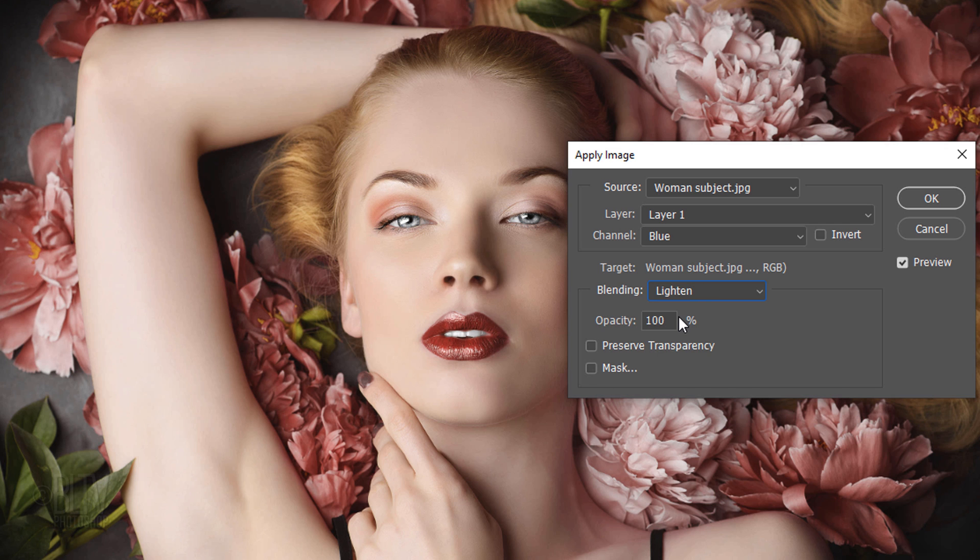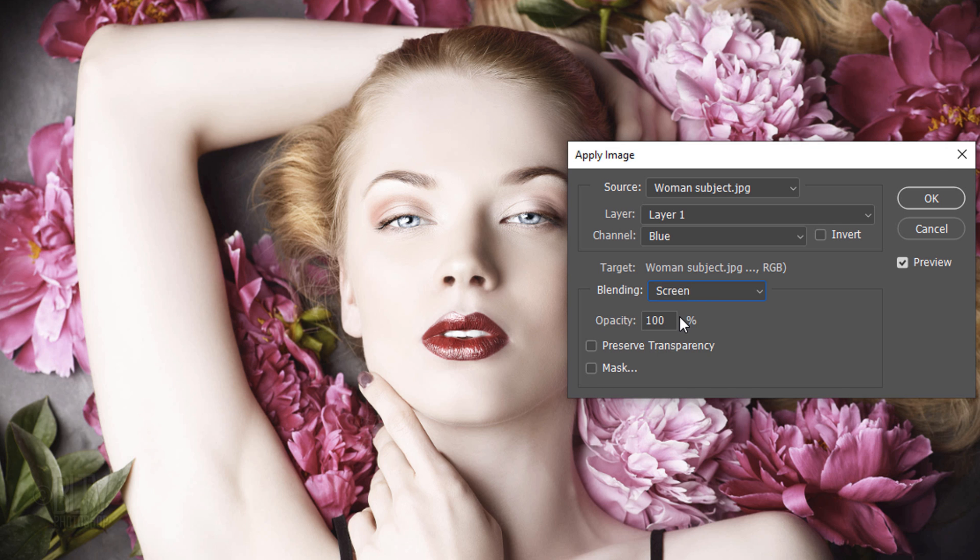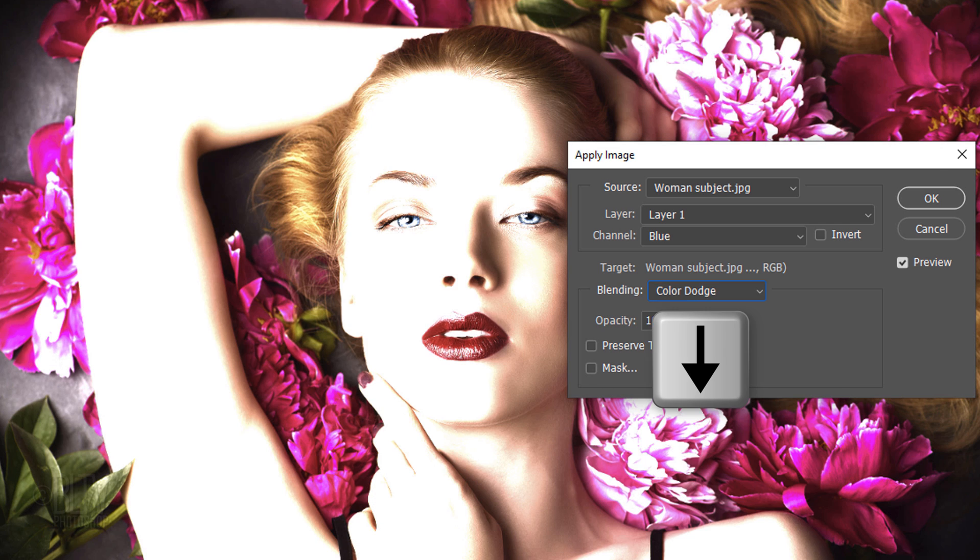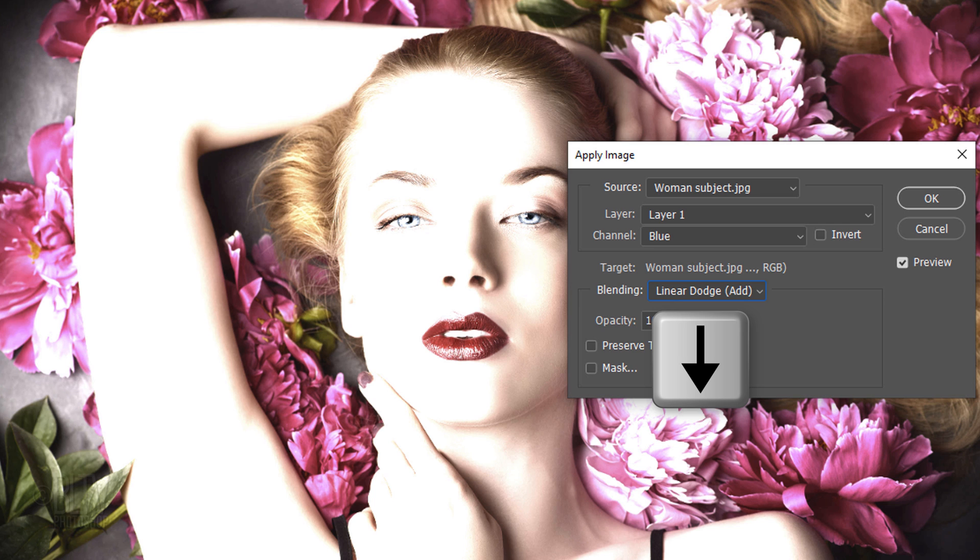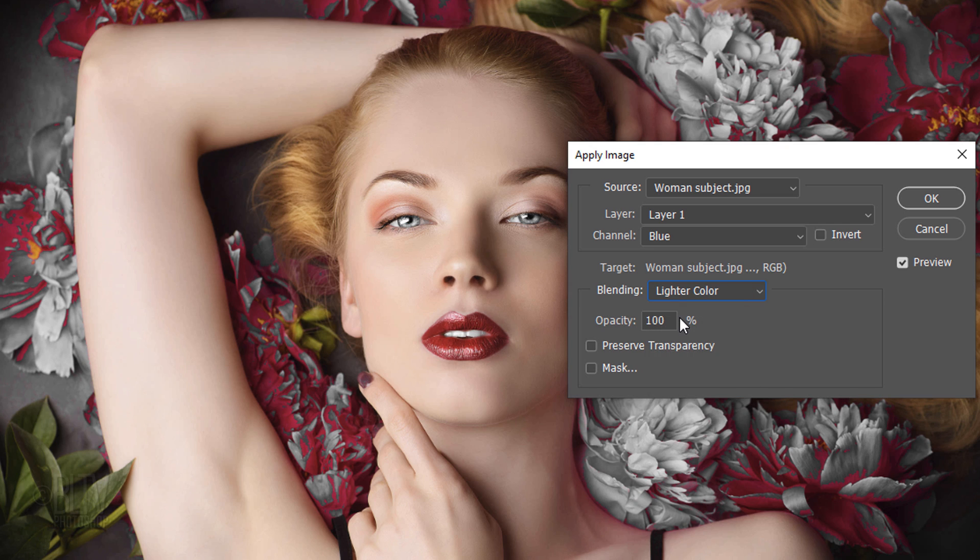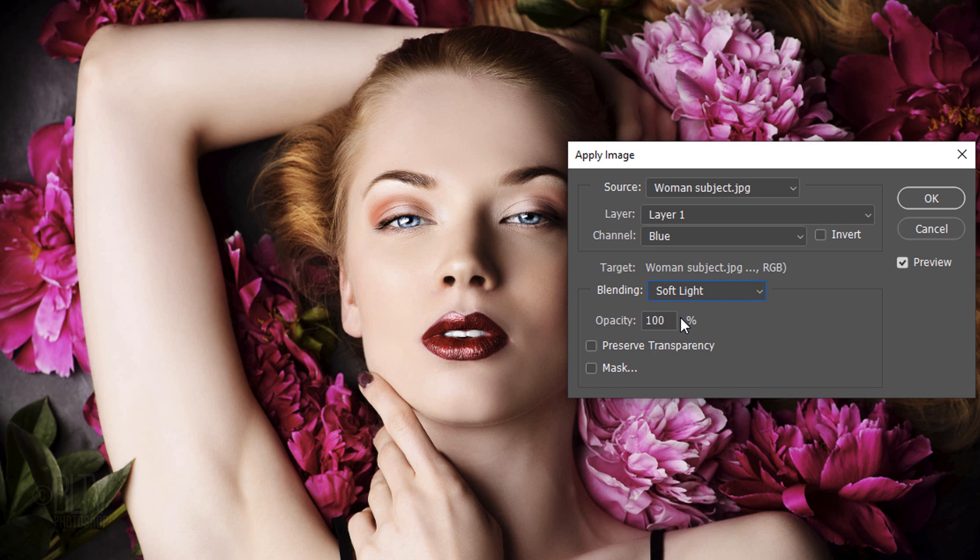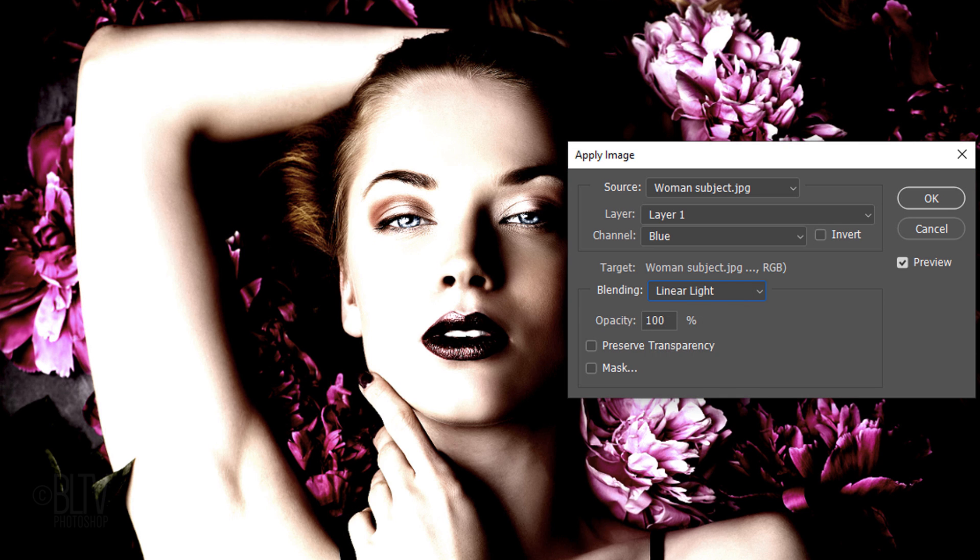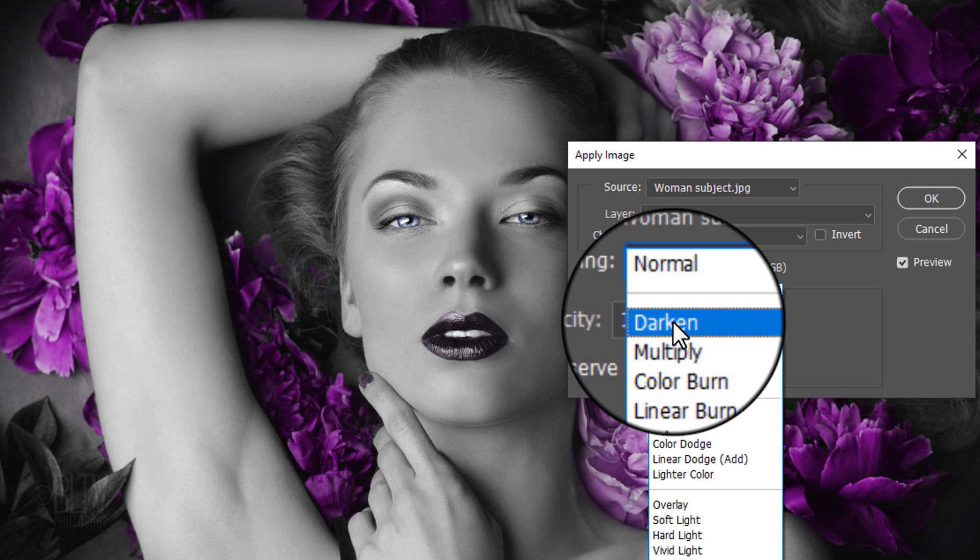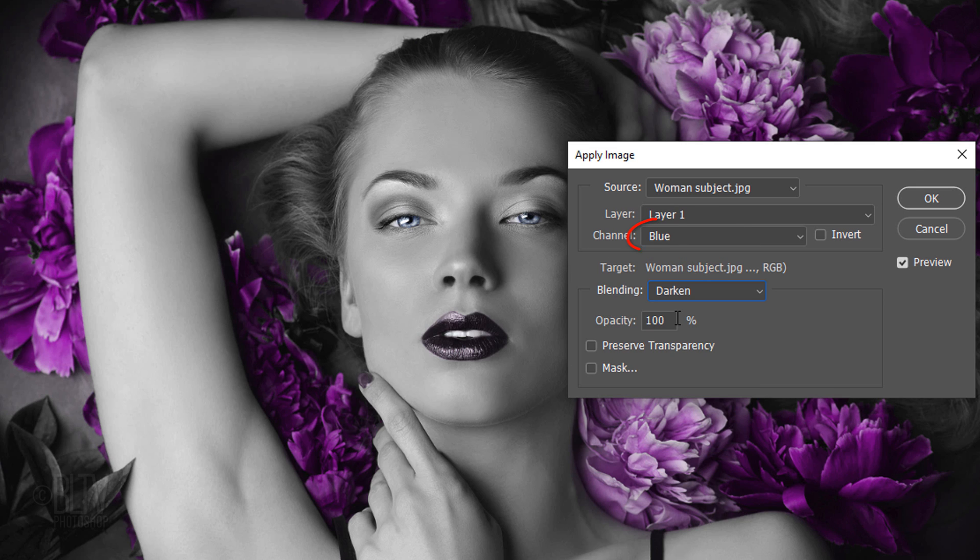You can easily scroll through the blend modes by pressing the down arrow on your keyboard. To save time, I won't go through all of them, but you get the idea. I like the look of the darkened blend mode in the blue channel.